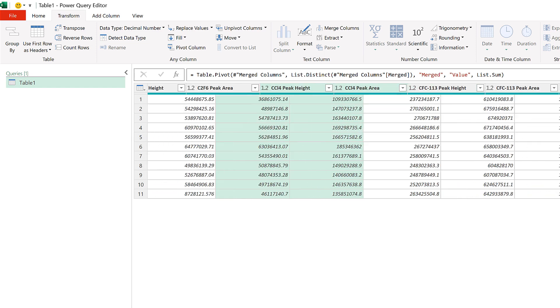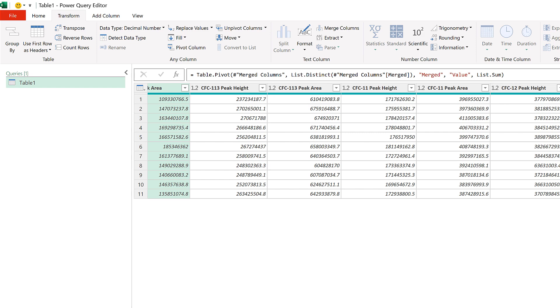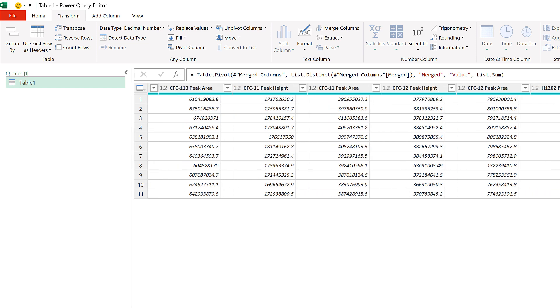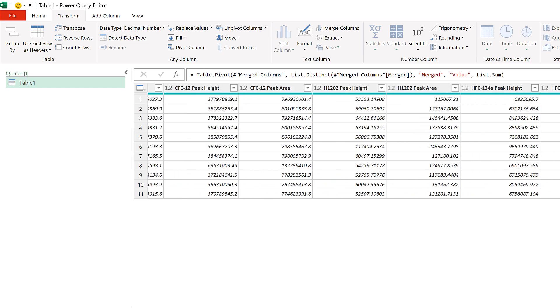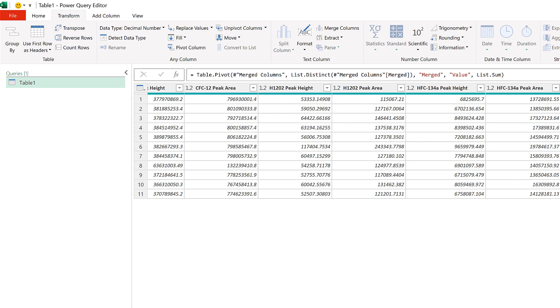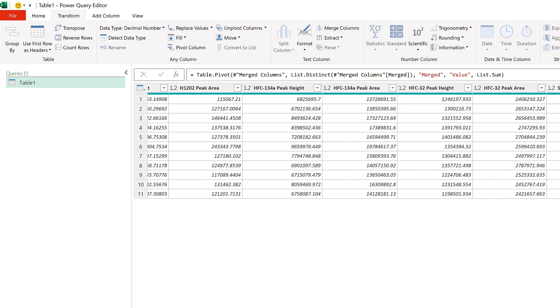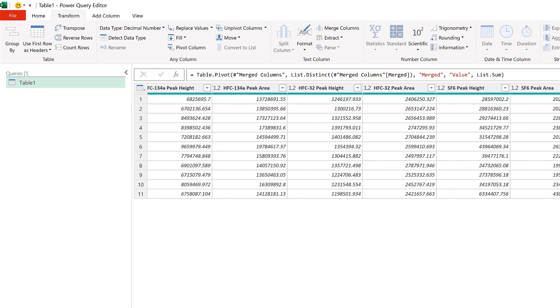Okay, so in this video I have shown you how to pivot a table in Power Query which has multiple value columns, and that is everything.